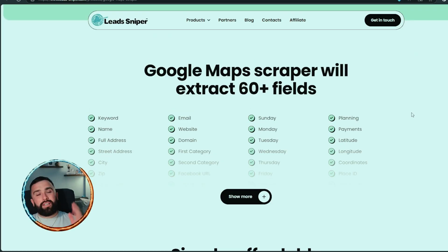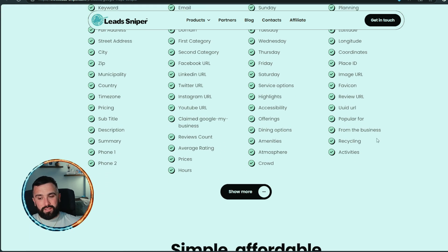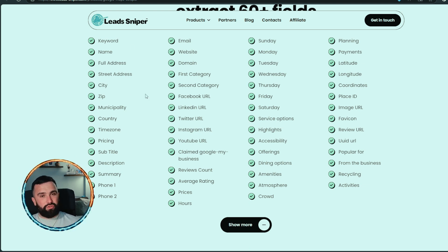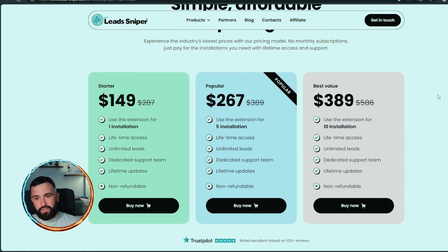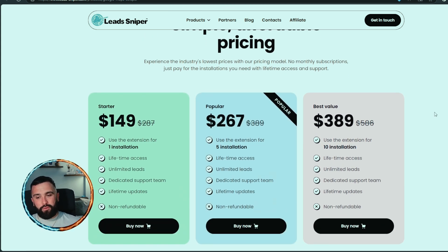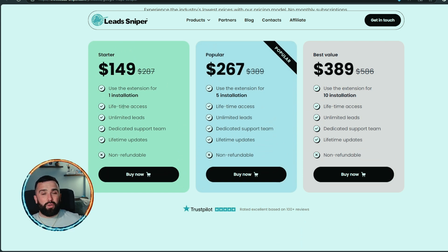Very interestingly, the competitor in this video only had 10 sections, whereas Lead Sniper has over 60-plus fields — from social media links, coordinates, payment systems, keywords, full address, and street address, among many others. With the price plan, it's simple and affordable pricing. The starter pack is $149 for one installation on one computer and one browser, with unlimited leads.